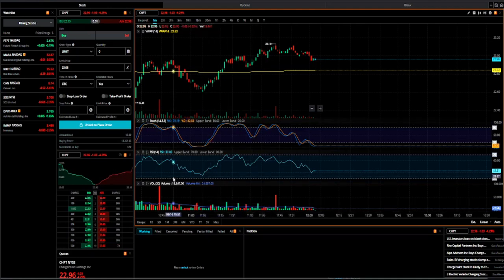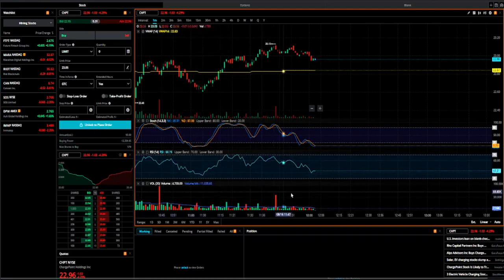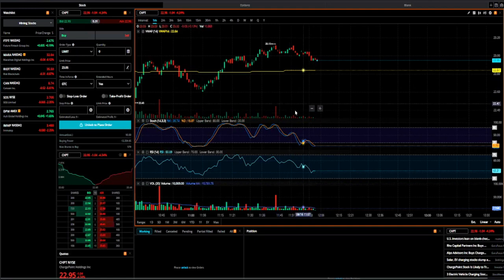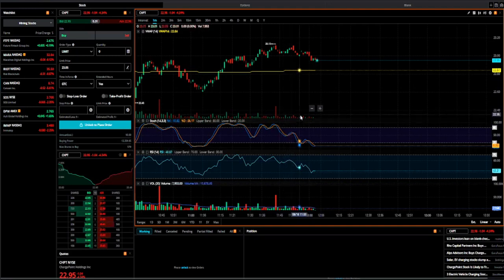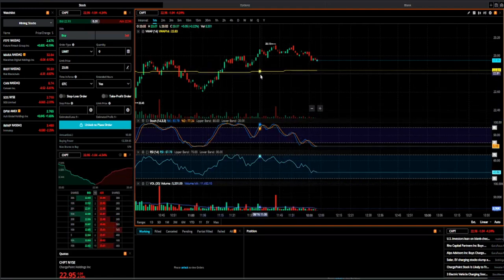Underneath that I have my RSI and then obviously volume at the bottom. So you can see I try to keep my indicators to the minimum — in this case I have four key indicators, and VWAP is the very first one.